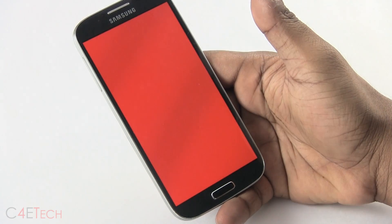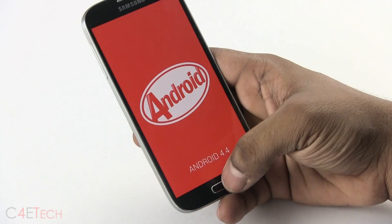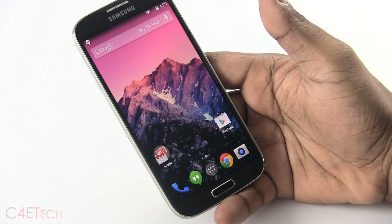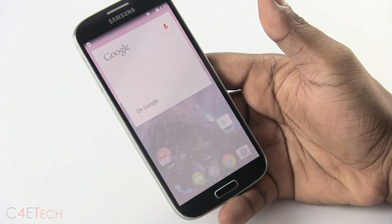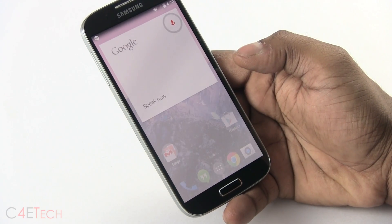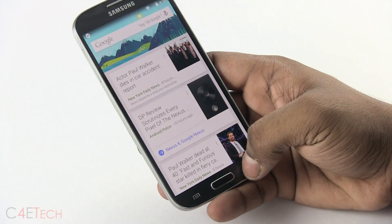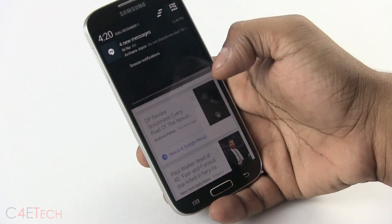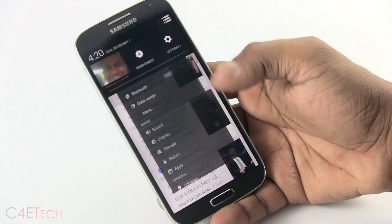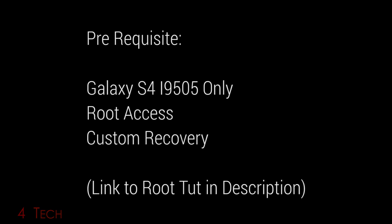This works only with the i9505, that's the Qualcomm Snapdragon 600 LTE variant of the Galaxy S4. Keep in mind this is Android 4.4 ported over from the Google Play edition of the Galaxy S4, so it will be missing TouchWiz functionality. The prerequisite is that your i9505 needs to be rooted and you need to have a custom recovery like ClockworkMod recovery installed. If you haven't done that already, the link to my tutorial on how to do that can be found right below the like button.